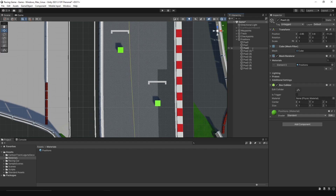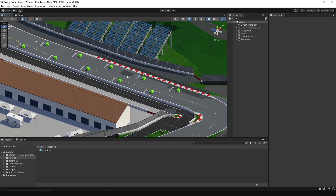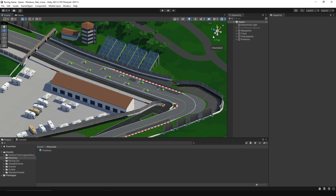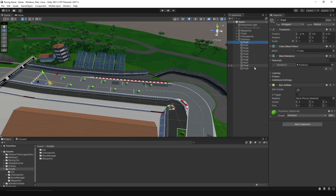To keep everything organized, rename the positions. And remove the box collider from each one.